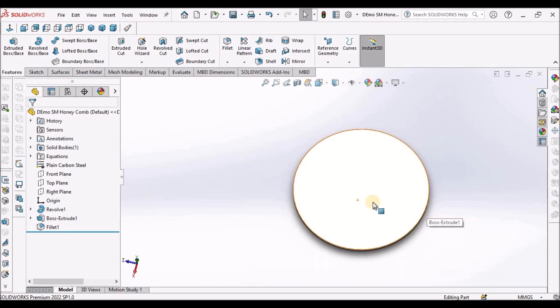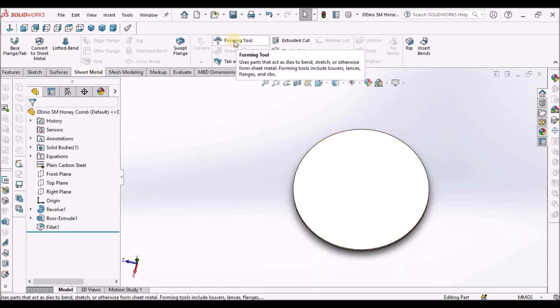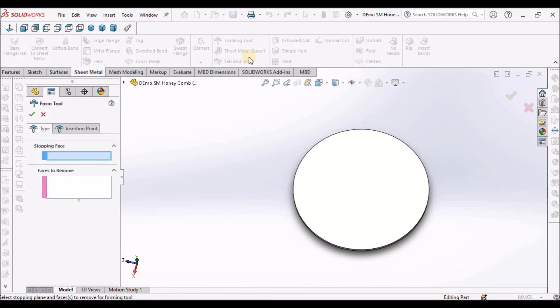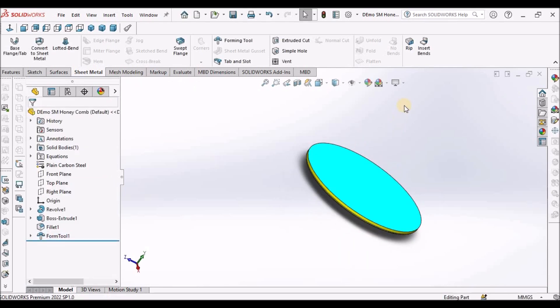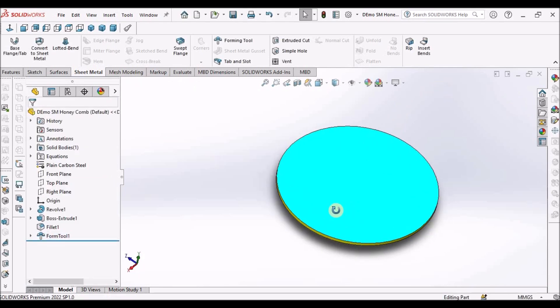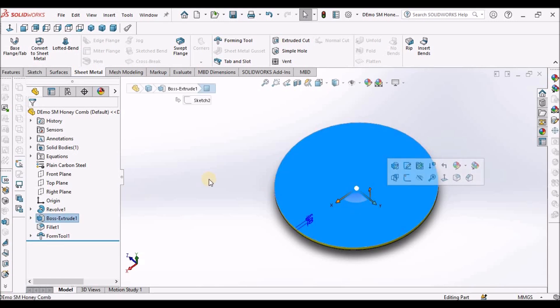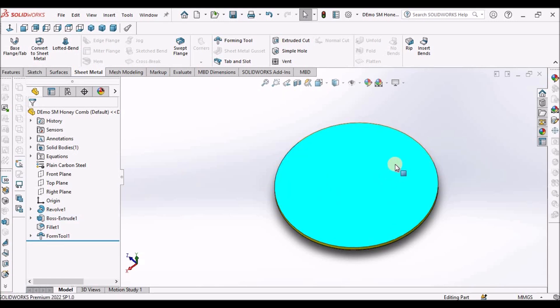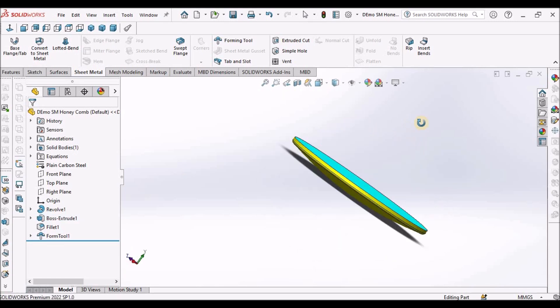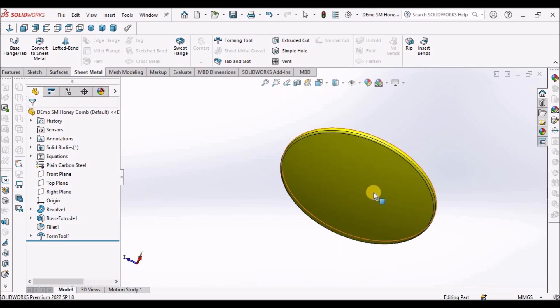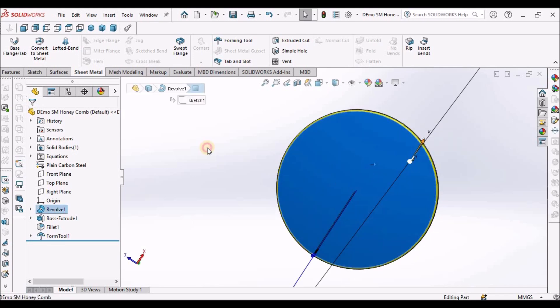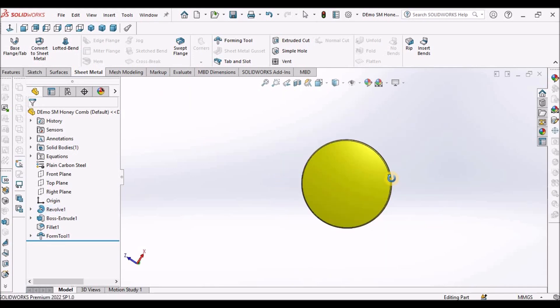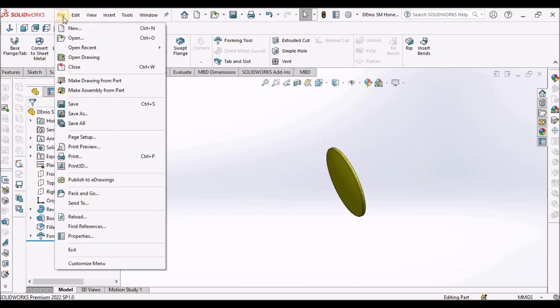Now we have to convert this into forming tool. Select this face and see. This magenta color is stopping face and this is deforming face. We have to save this.